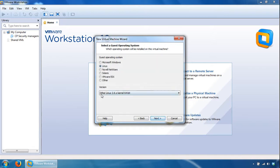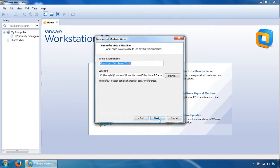Select Linux, Other Linux, 2.6x Kernel 64-bit is the option to choose, click Next here.